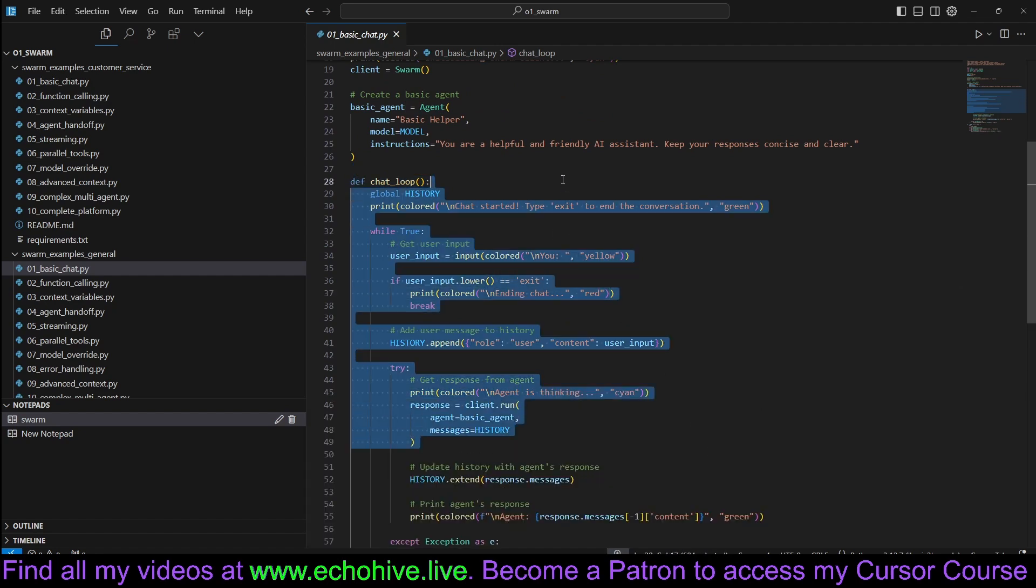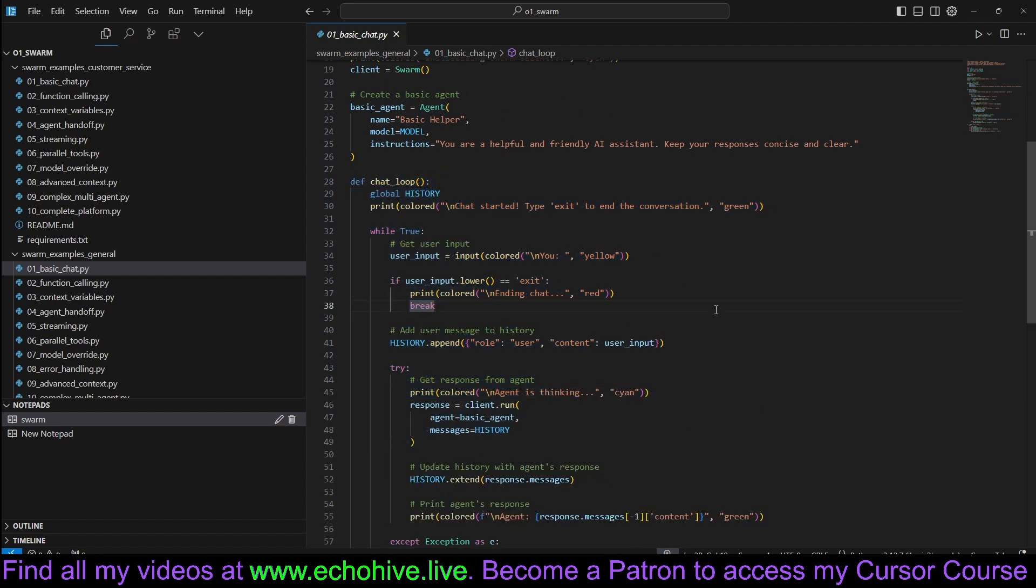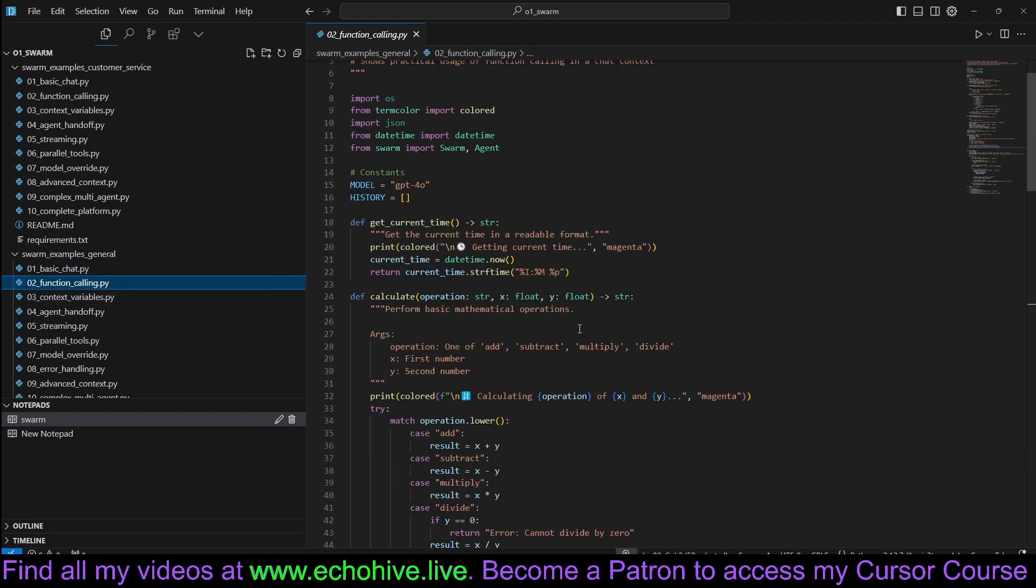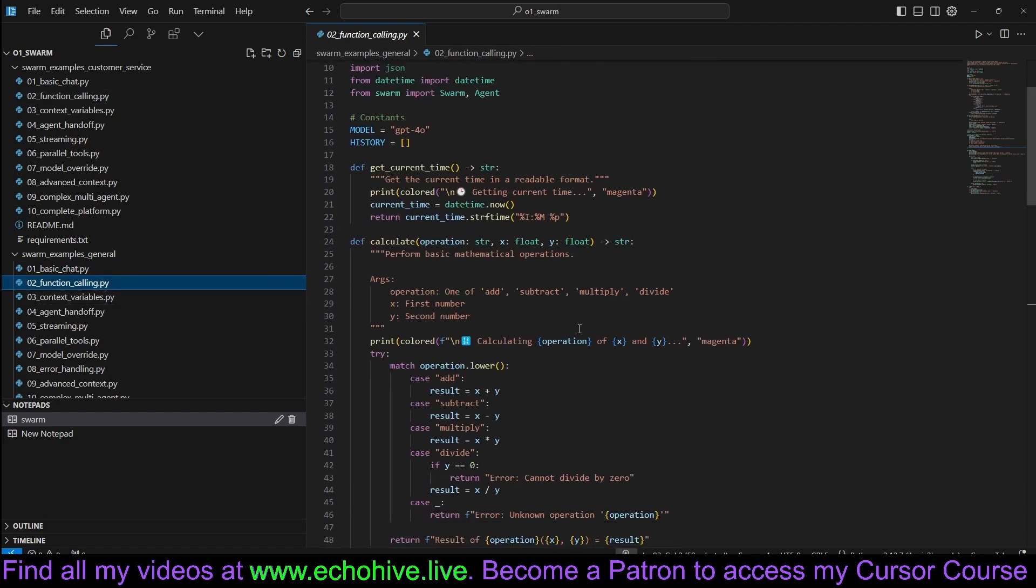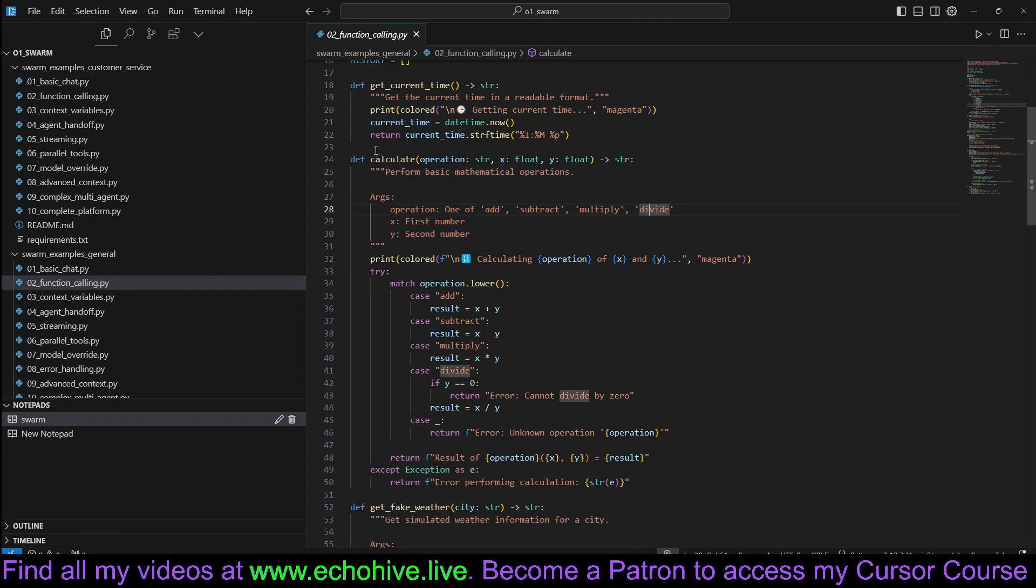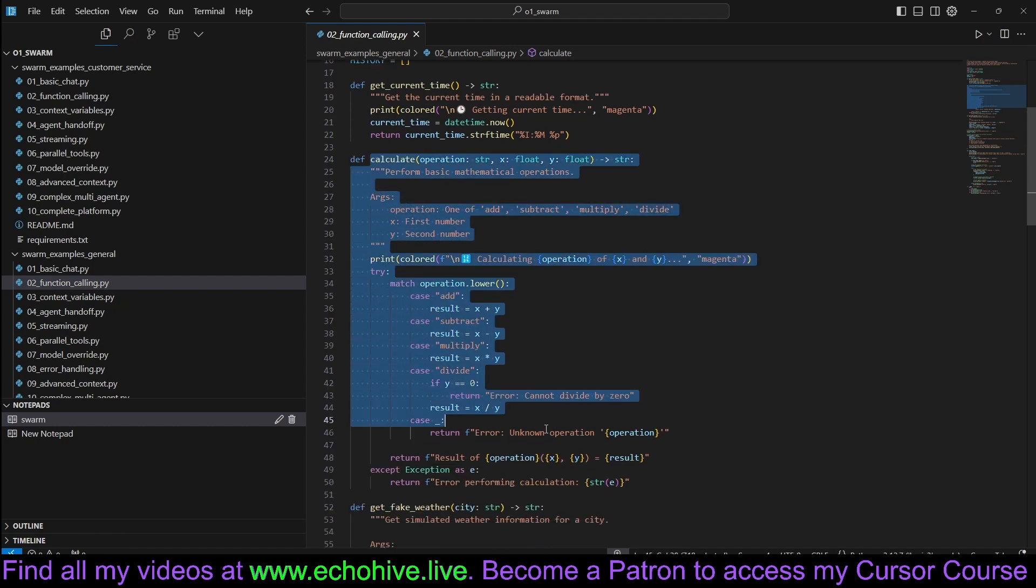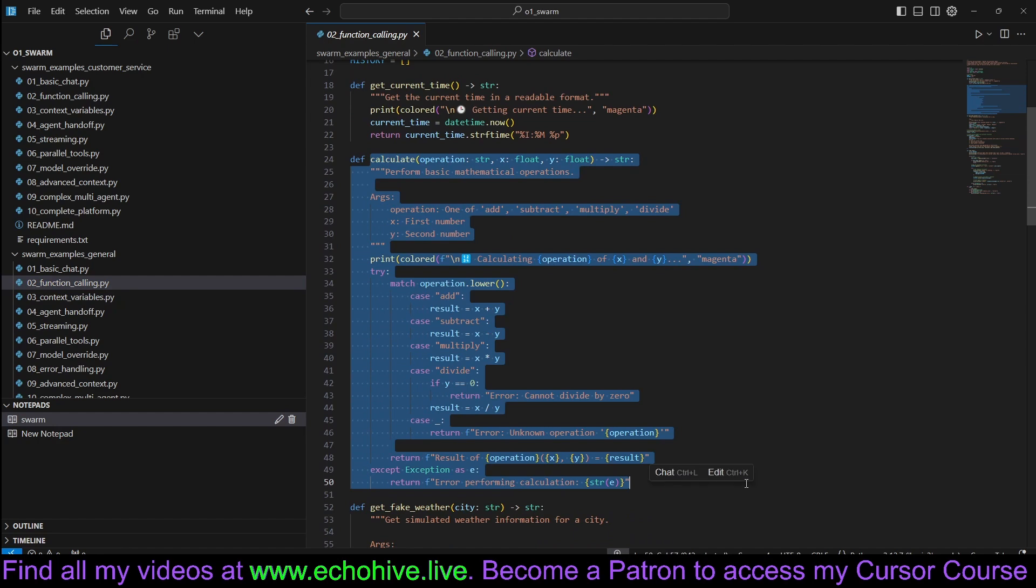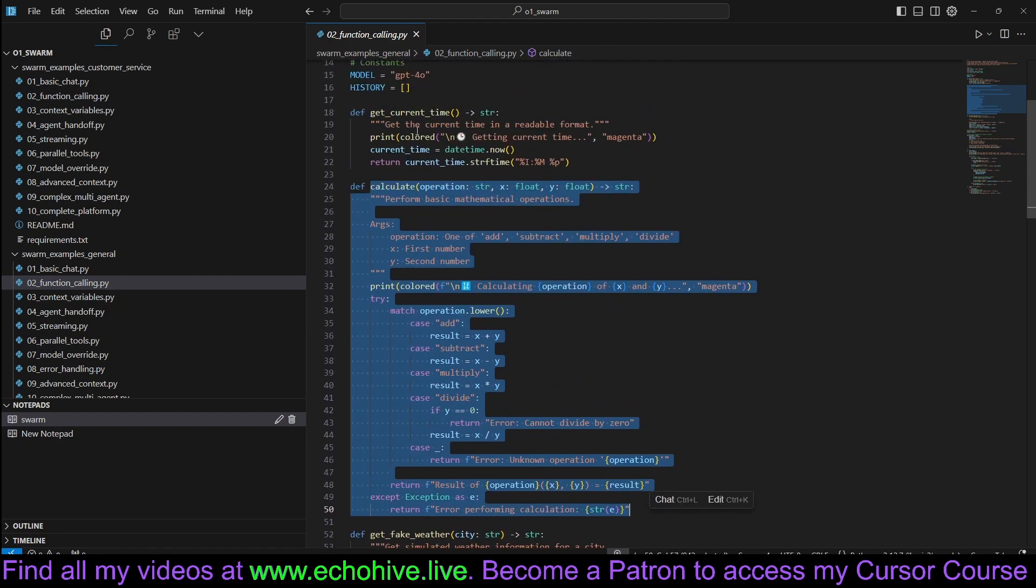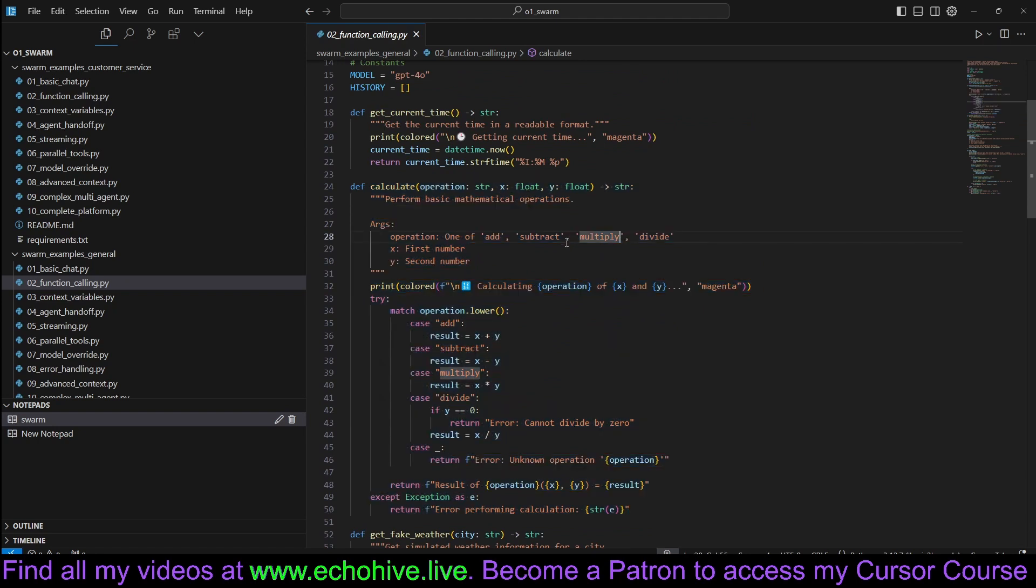You don't need to define any tools, but if you take a look at the function calling example, it's actually very simple because the Swarm Library auto-defines your functions and its definitions from the doc strings. This makes it really convenient because all you have to do is define your function just like a regular Python function and just pass it to your agent's function list. That's it.